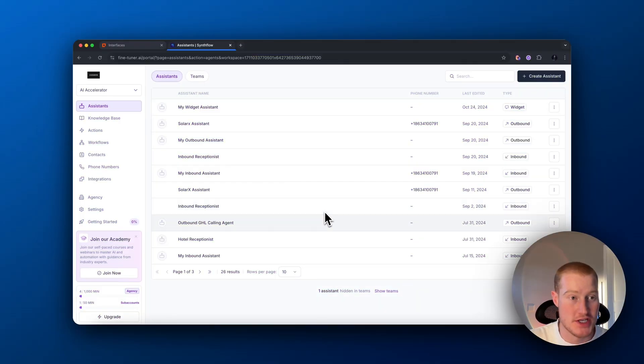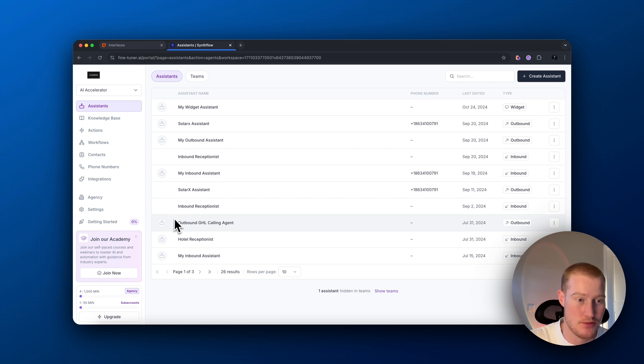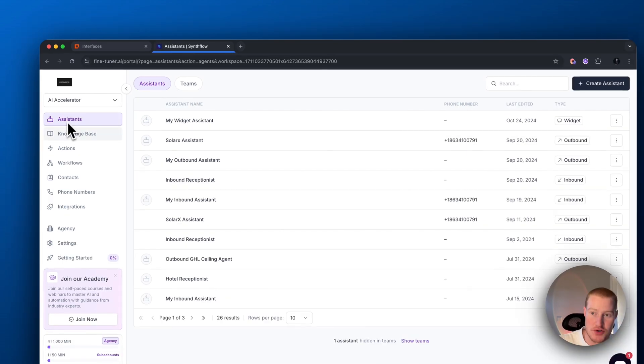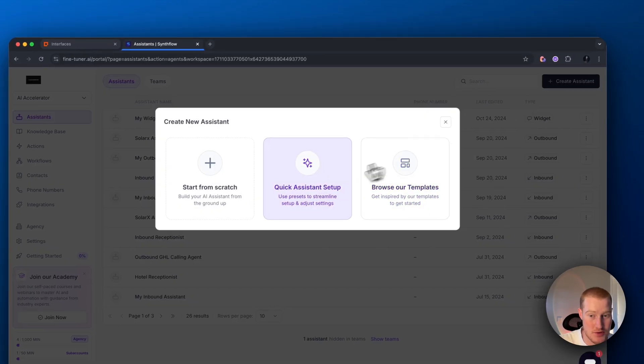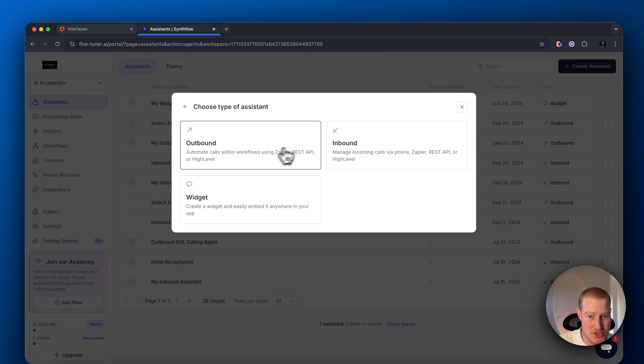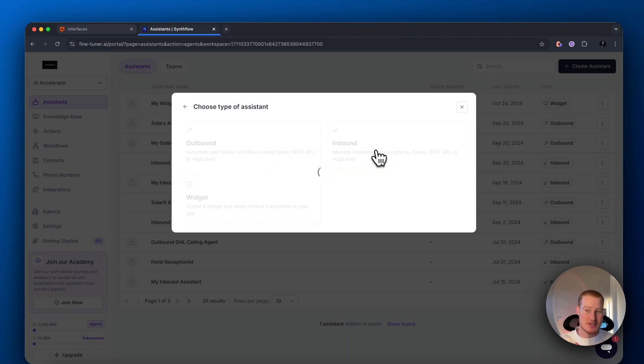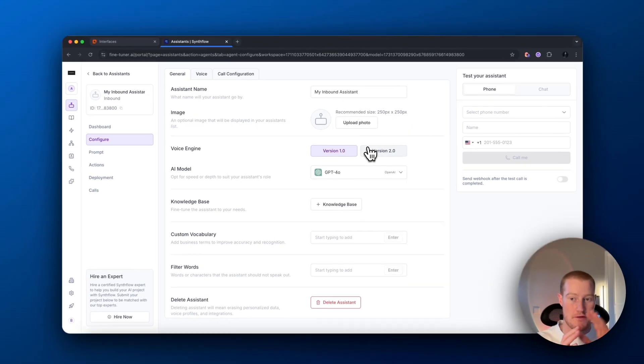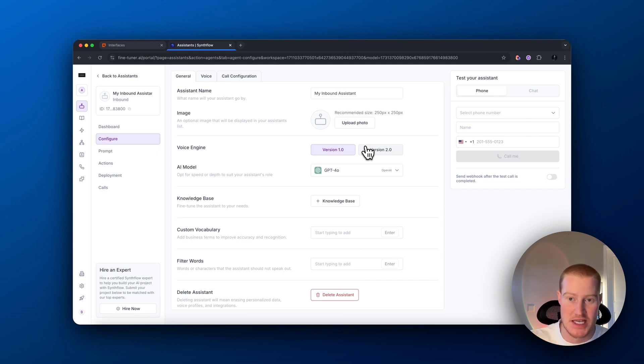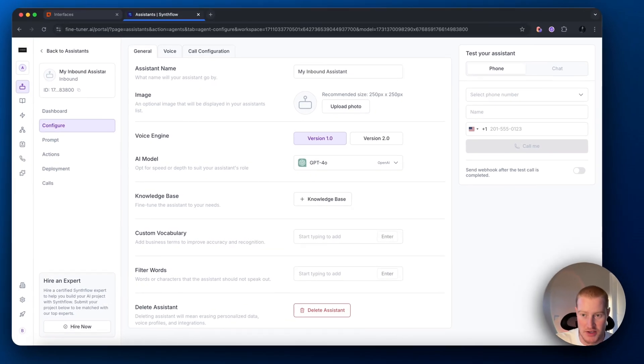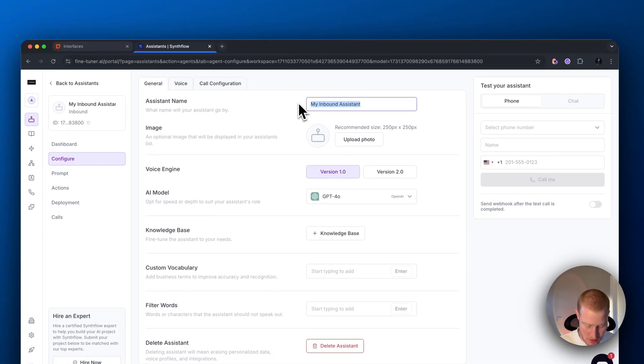First things first, we're going to come inside of our SynthFlow account. Make sure if you don't already have an account, sign up with SynthFlow. Come over to assistants and we're going to create a new assistant. Let's create this from scratch. This is going to be an inbound assistant because when somebody calls our phone number, it'll trigger this assistant to actually work. Let's configure this.